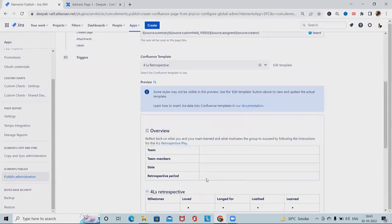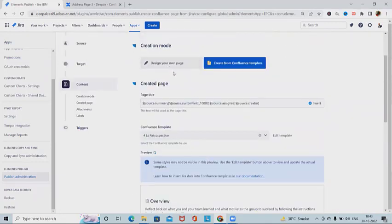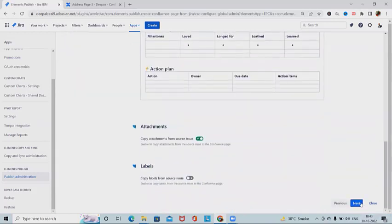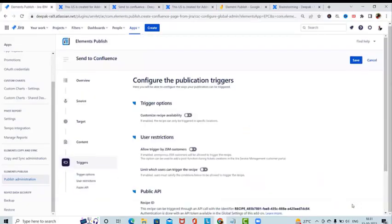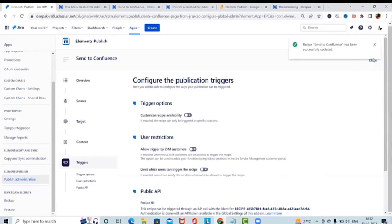So we have two creation mode options: design our own page, or create from Confluence templates. Clicking Next brings us to Trigger options. If enabled, the recipe can only be triggered in specific locations. We can set user restrictions to allow or disallow sets of users, and a public API is also available. After configuring, save the recipe — this is how we publish content to Confluence.